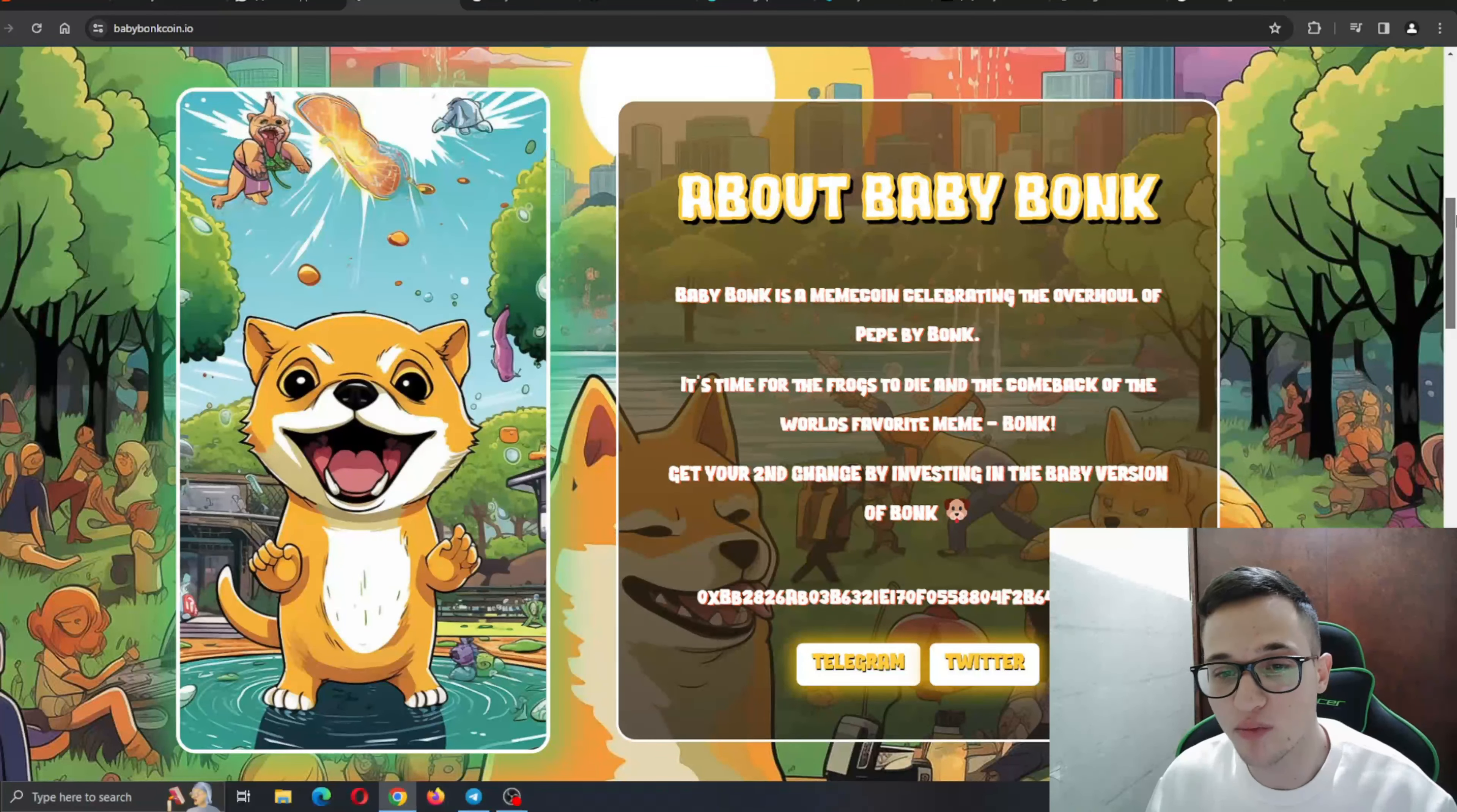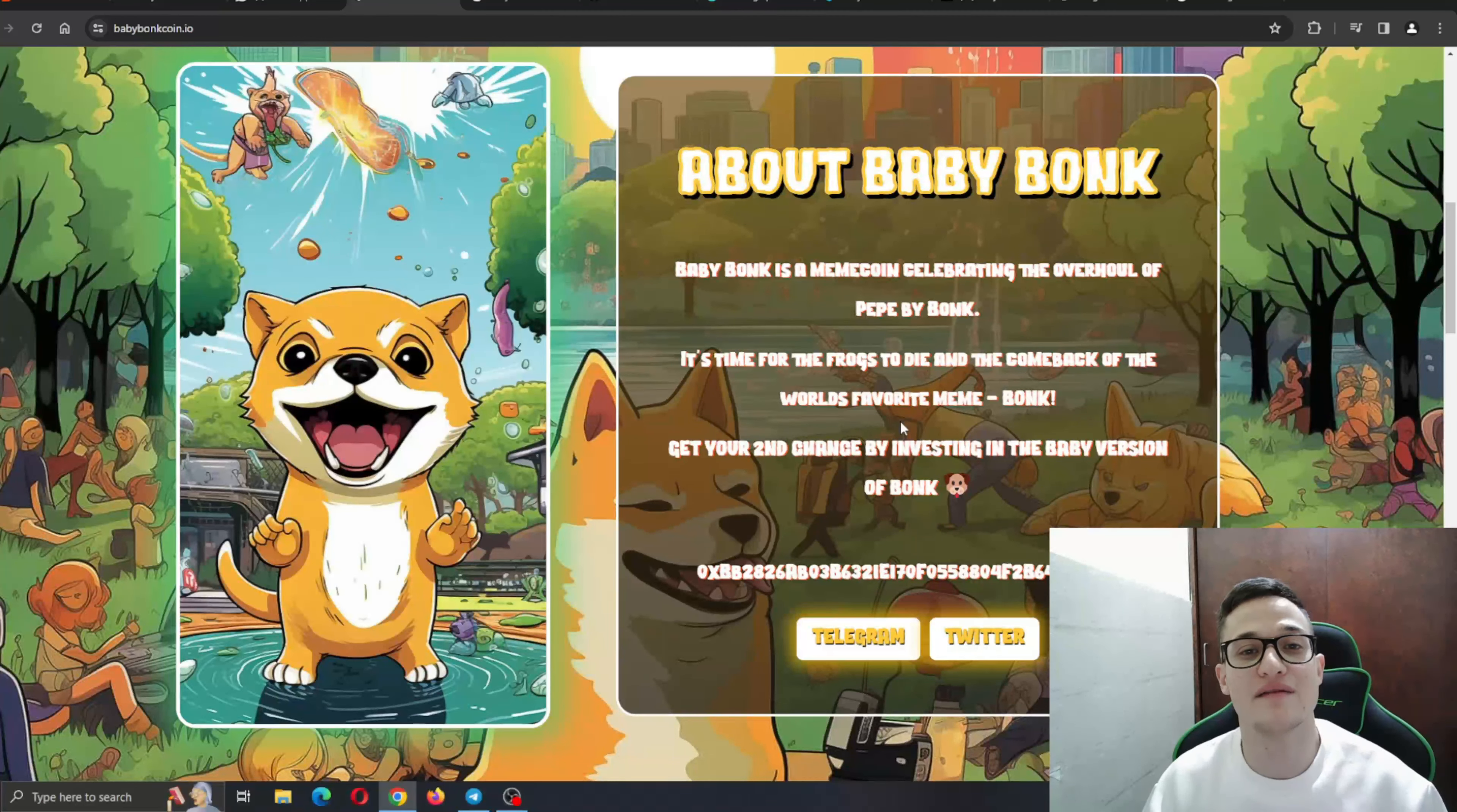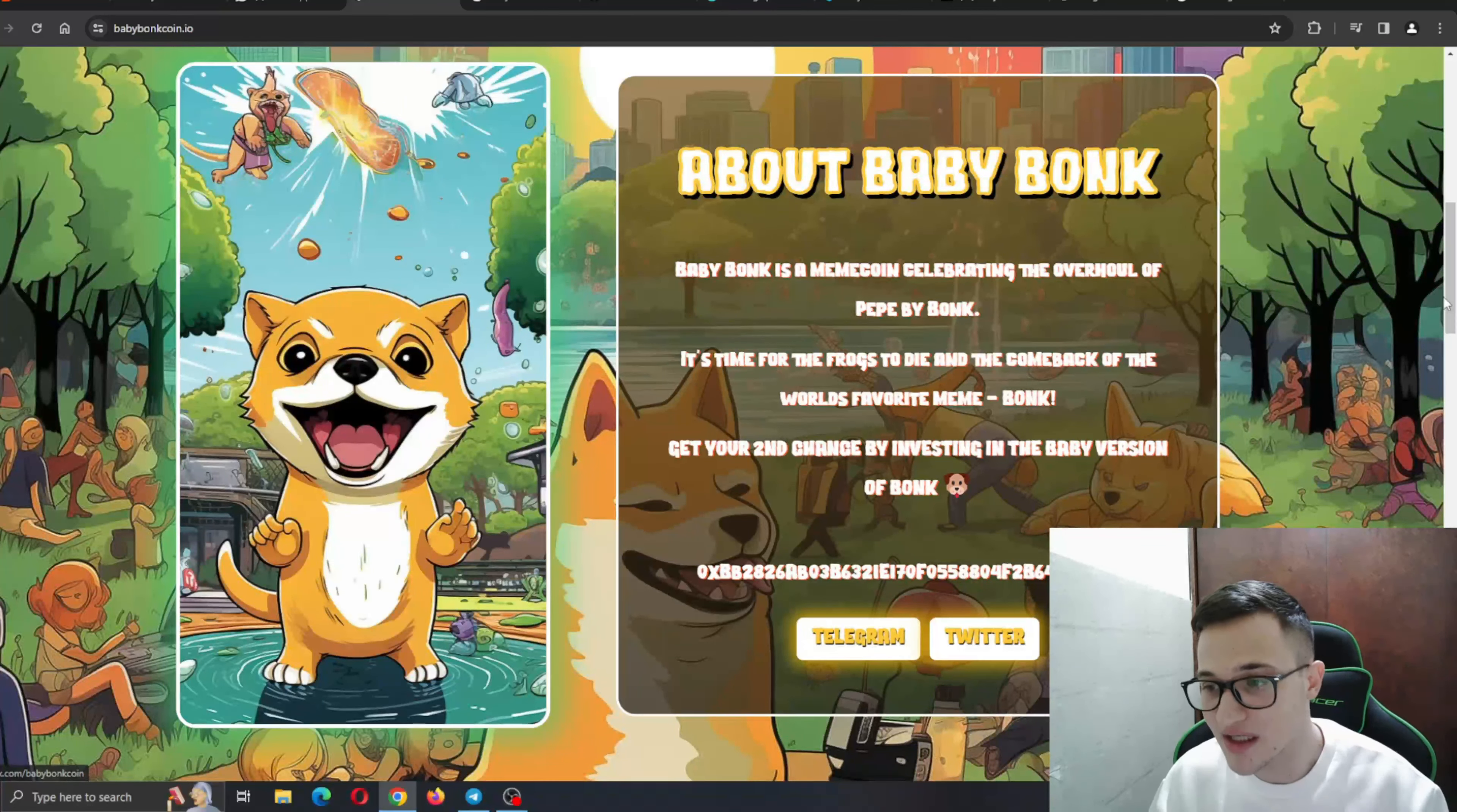As you can see about BabyBong, BabyBong is a meme coin celebrating the overhaul of Pepe by Bonk. It's time for the frogs to die and the comeback of the world's favorite meme Bonk. Bonk is making a great entrance through the biggest door in the crypto world and is letting everybody know he is here to make the big deal happen and replace Pepe. Get your second chance by investing in the baby version of Bonk. Here is the contract address if you need and their social media.